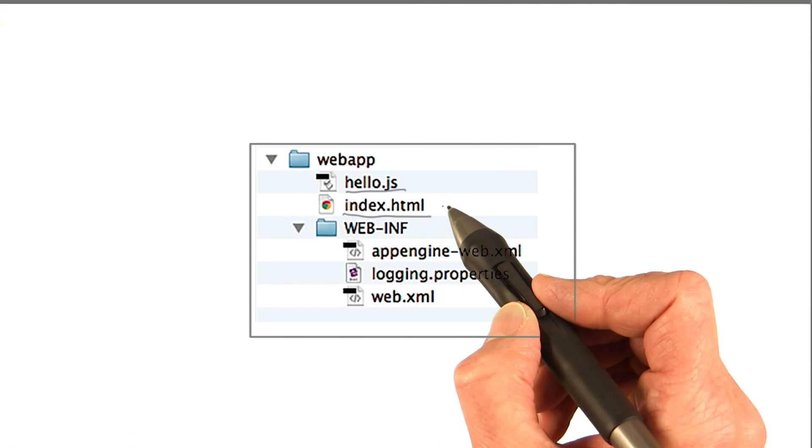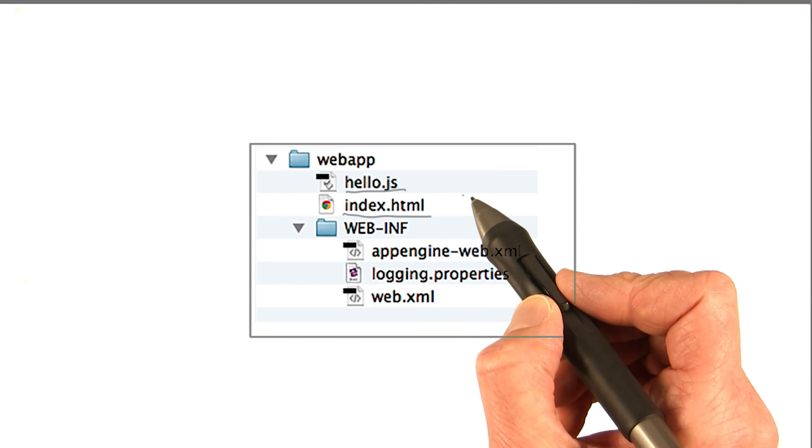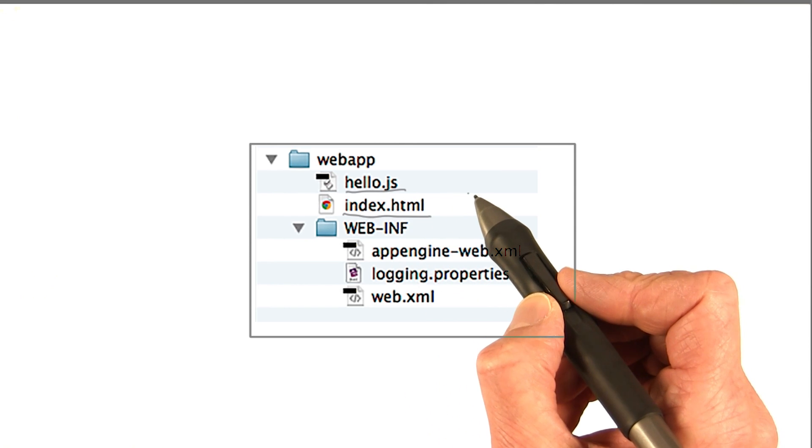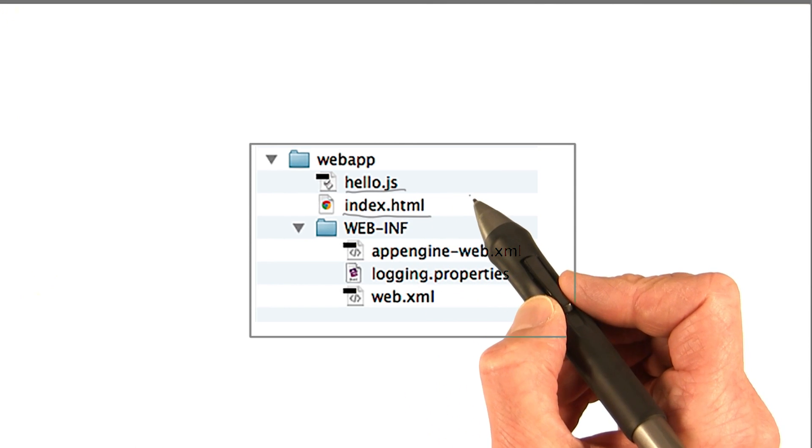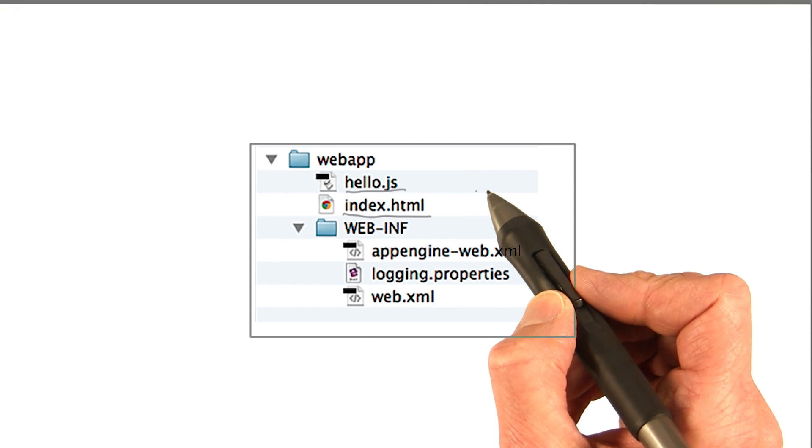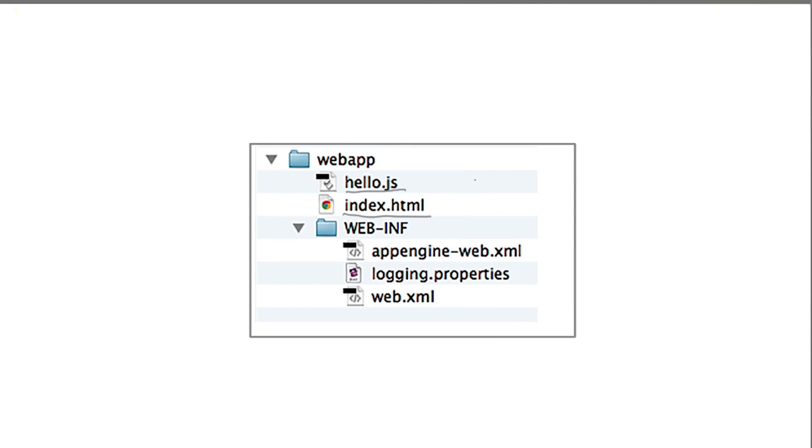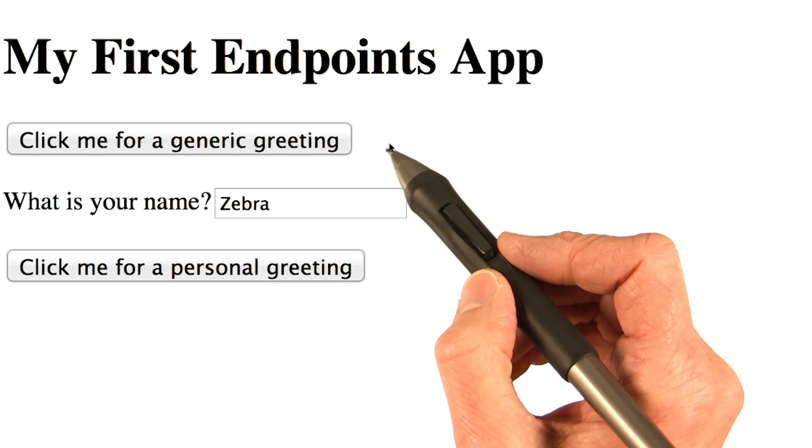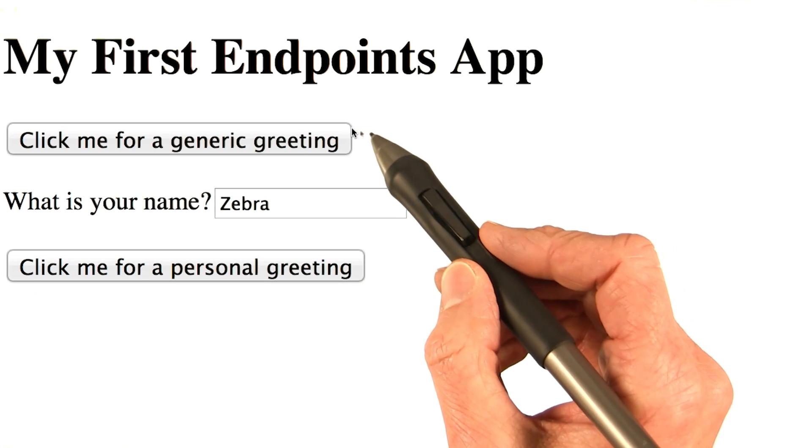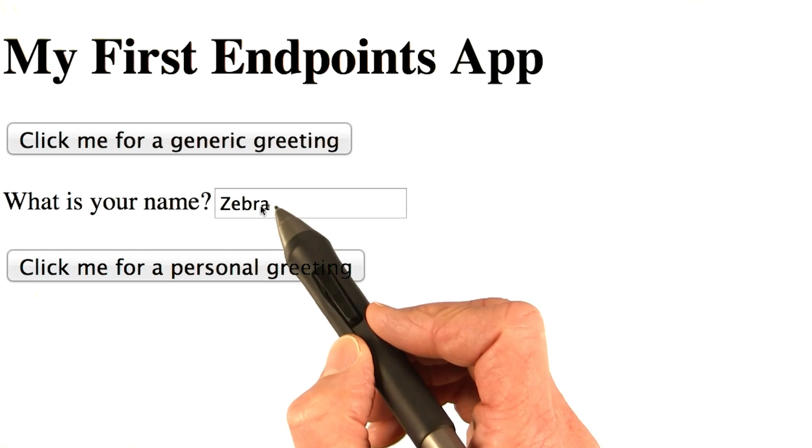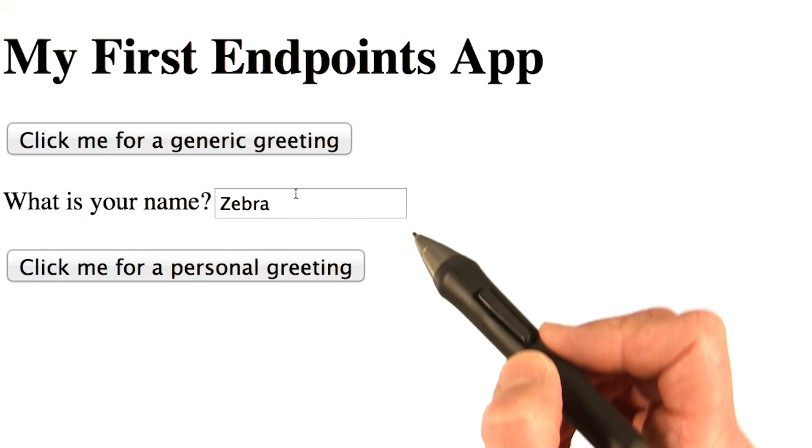And index.html is the homepage for the app. It shows the two buttons and the input field. And here you see the two buttons and the input field.